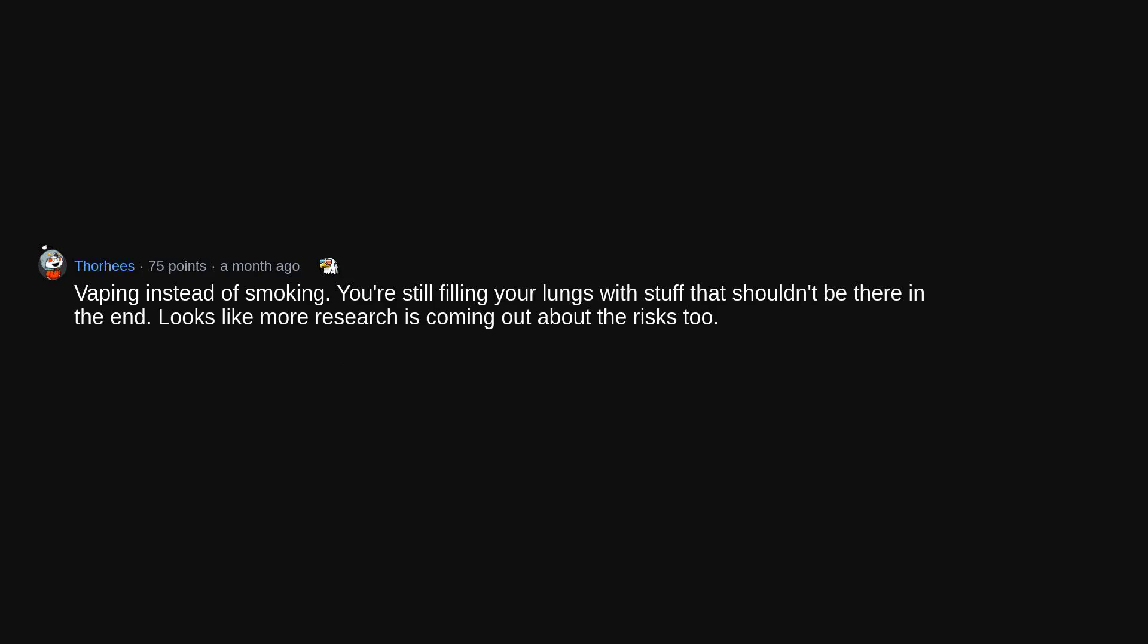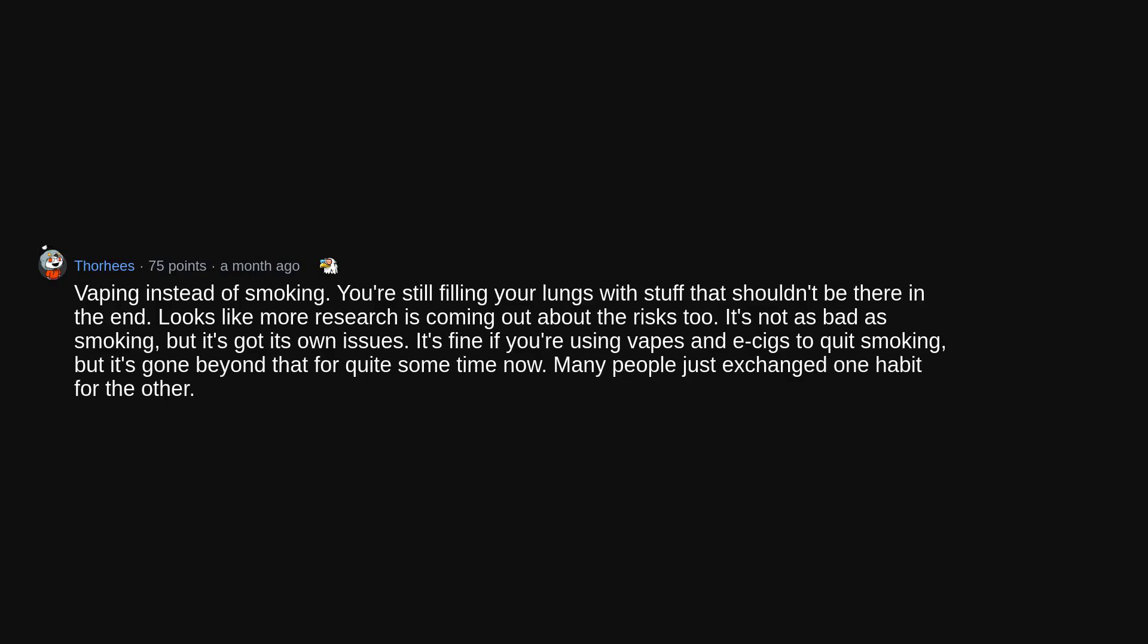Vaping instead of smoking. You're still filling your lungs with stuff that shouldn't be there in the end. Looks like more research is coming out about the risks too. It's not as bad as smoking, but it's got its own issues. It's fine if you're using vapes and e-cigs to quit smoking, but it's gone beyond that for quite some time now. Many people just exchanged one habit for the other.